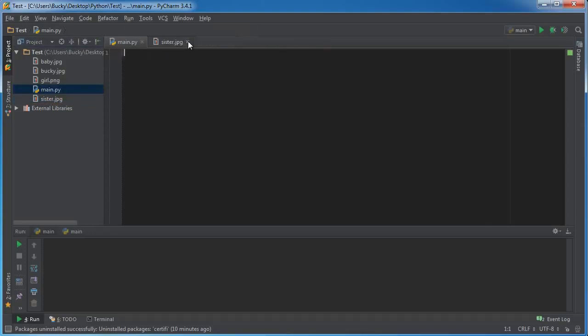But if for some reason you want to use my pictures then I'll post them on the forum, but you probably don't want to look at me throughout the whole series. So again, go get any pictures, drop them in, and you'll be good to go.